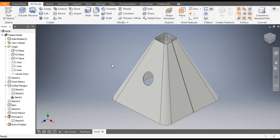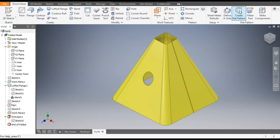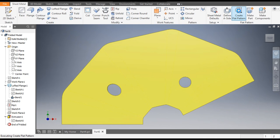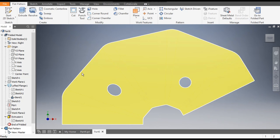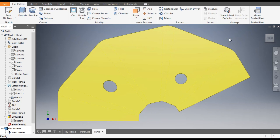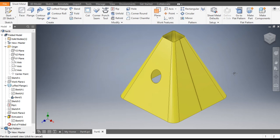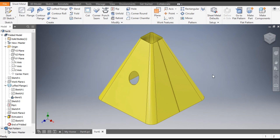You can give a color from here — I will select yellow. To make the flat pattern, go to Sheet Metal and go to Create Flat Pattern. Now you can see the flat pattern of this model. This was a basic tutorial on how to make a square cone in Autodesk Inventor with its flat pattern. I hope you liked the video — please hit Like and subscribe to the channel for more such videos. Thank you.